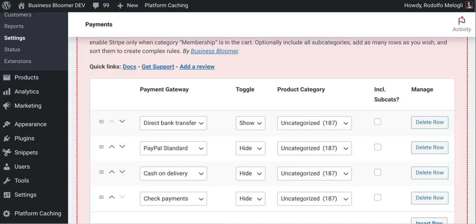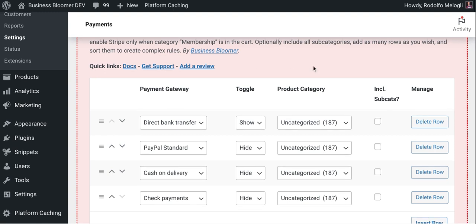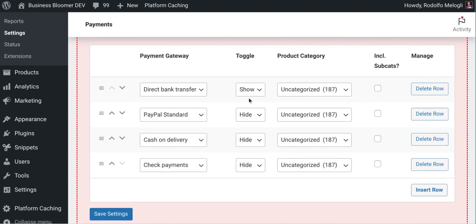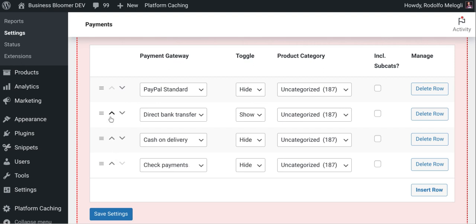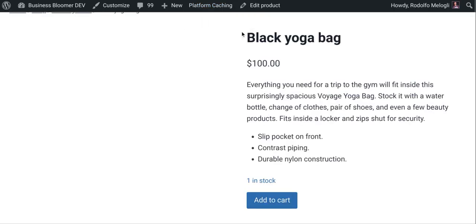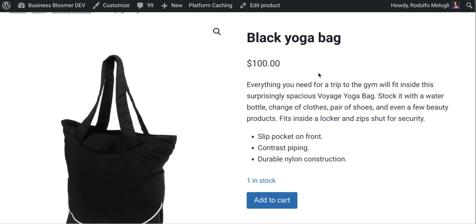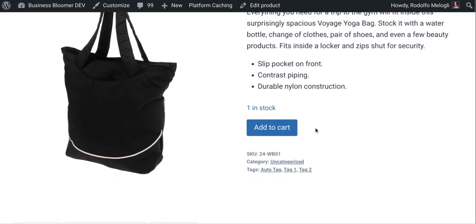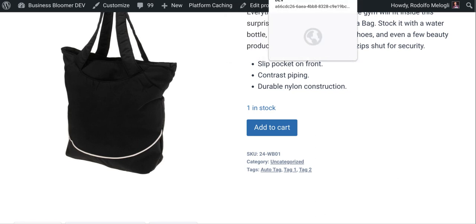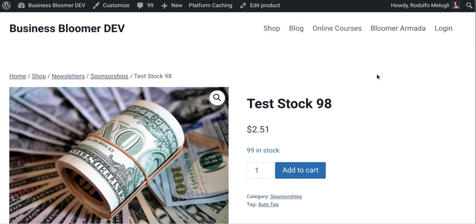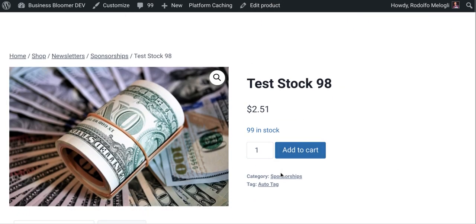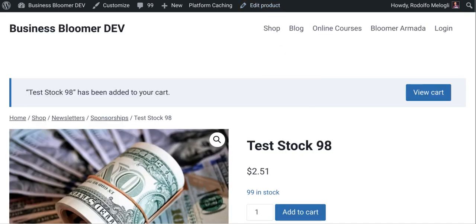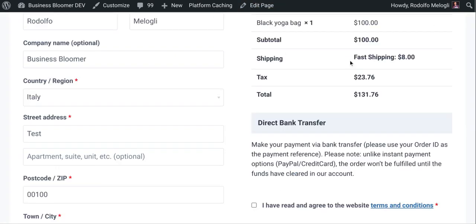You can also achieve complex rules by dragging and dropping or resorting rules and rows like this in case there are mixed carts. So I have, for example, the black yoga bag, which is uncategorized and I also have this product, which is sponsorships category. So if I added to cart and I go to checkout and refresh.